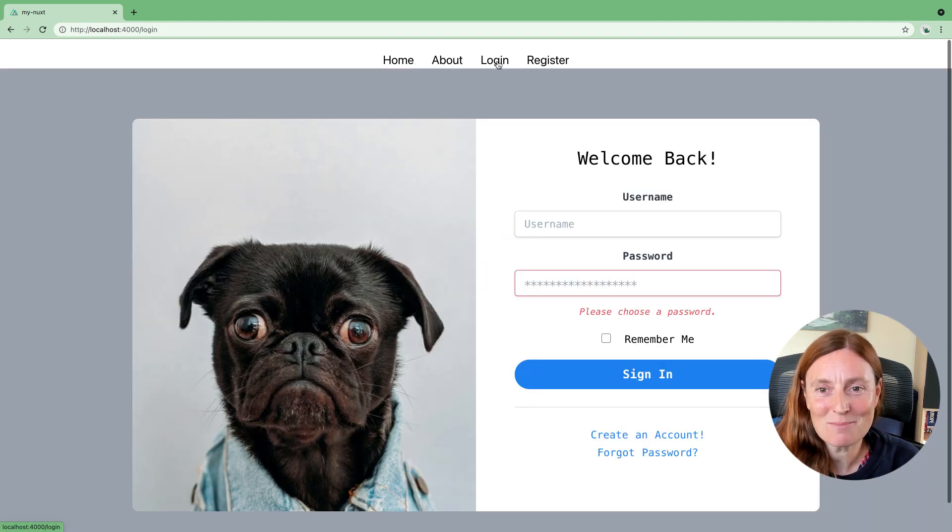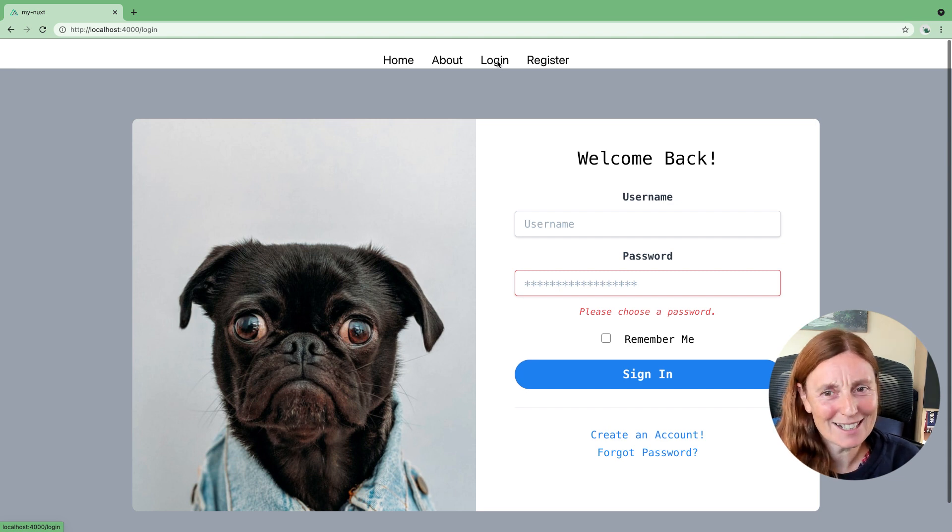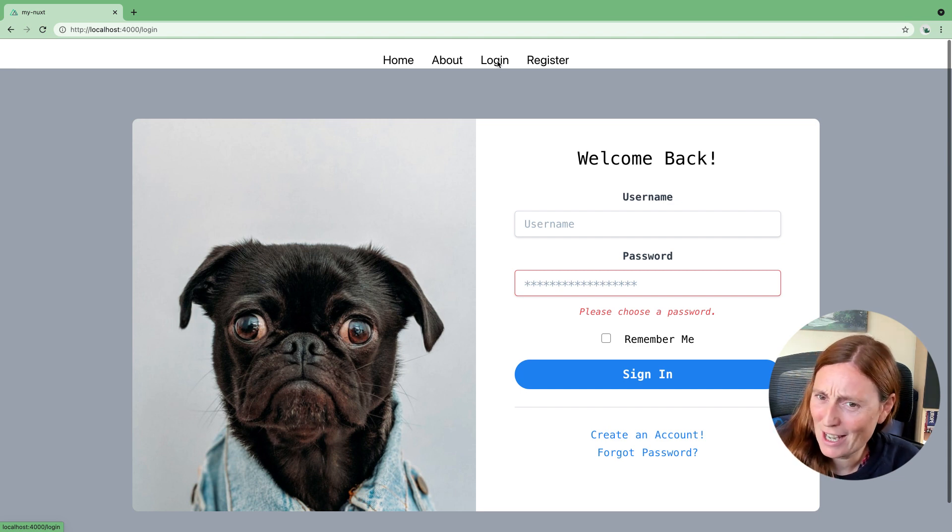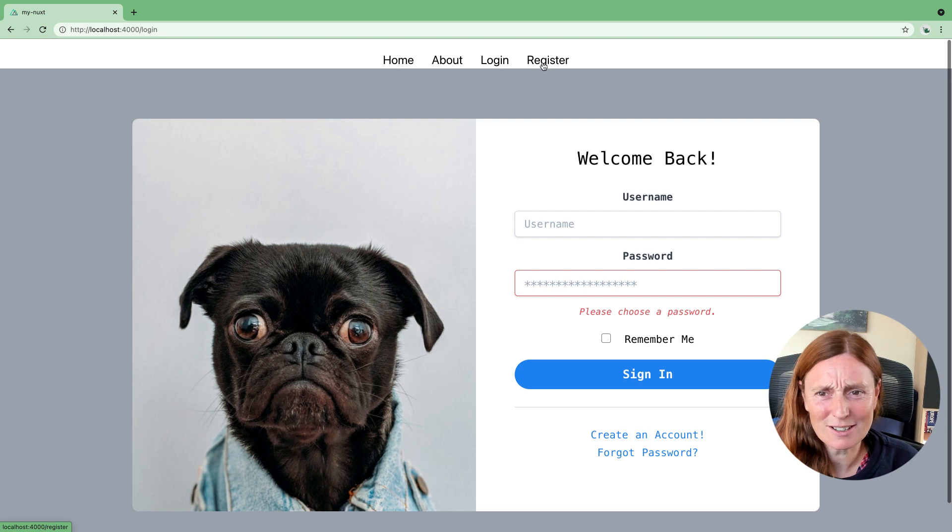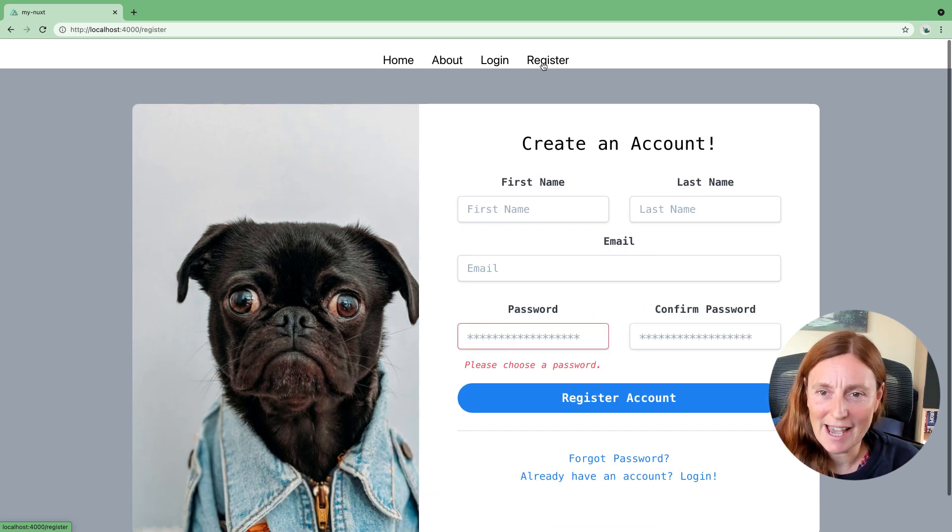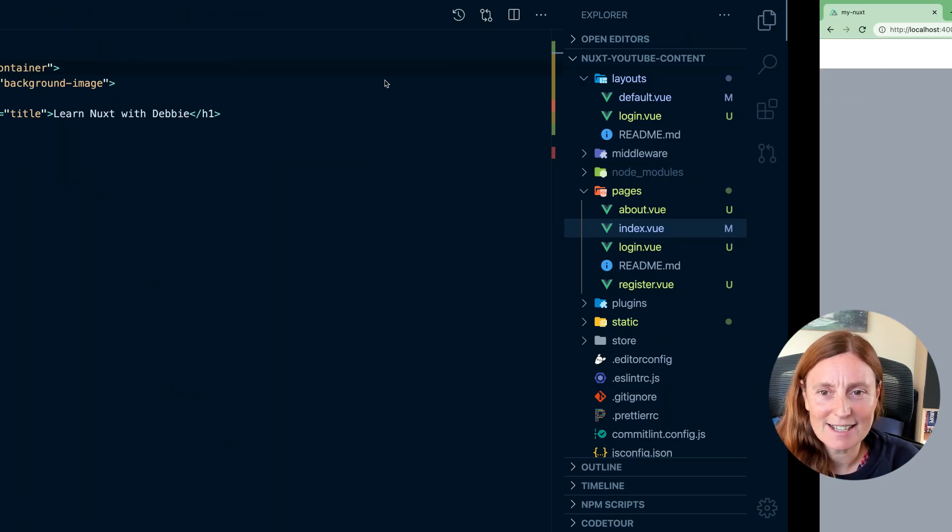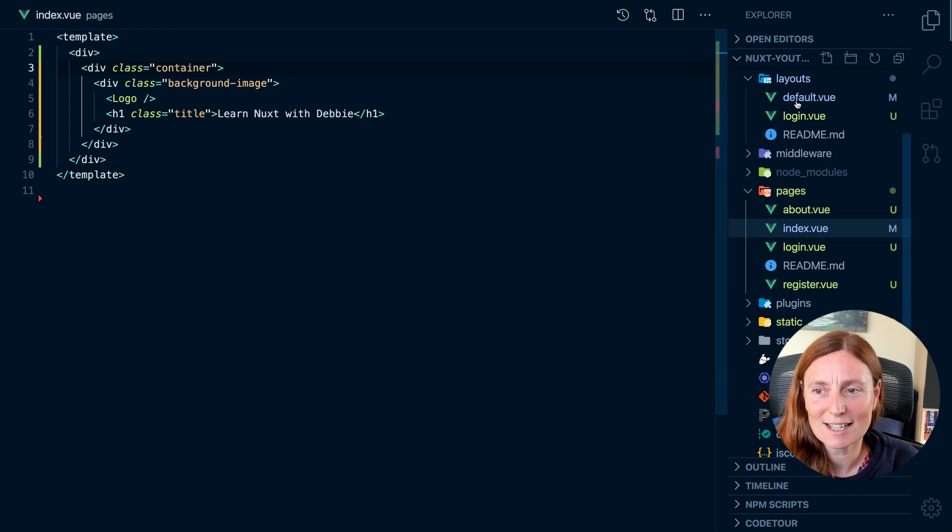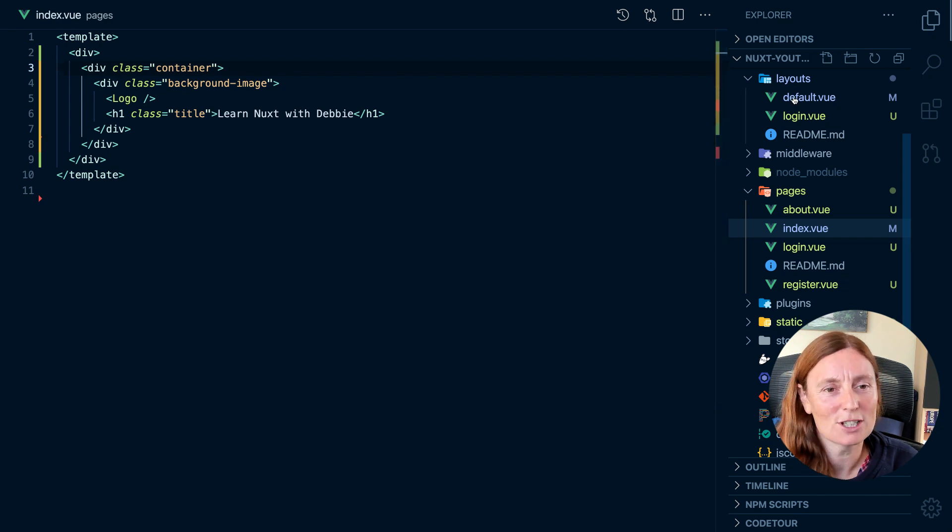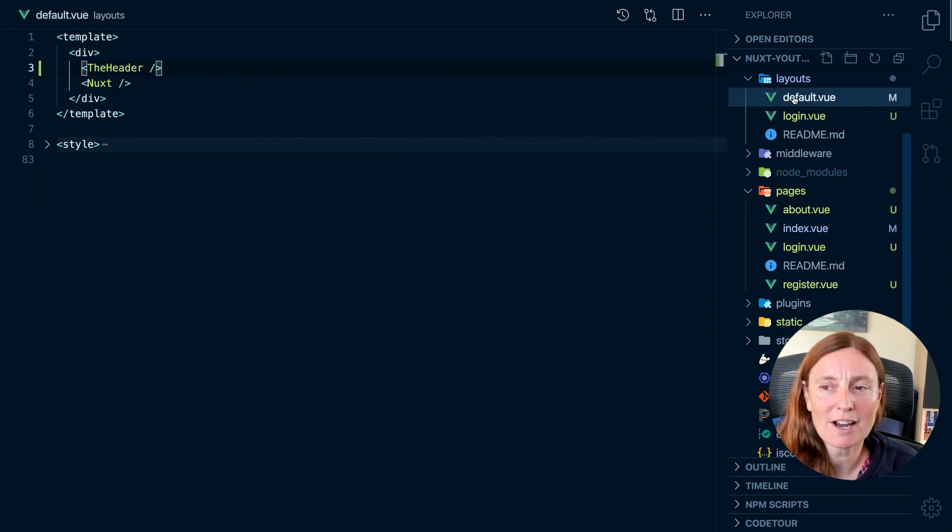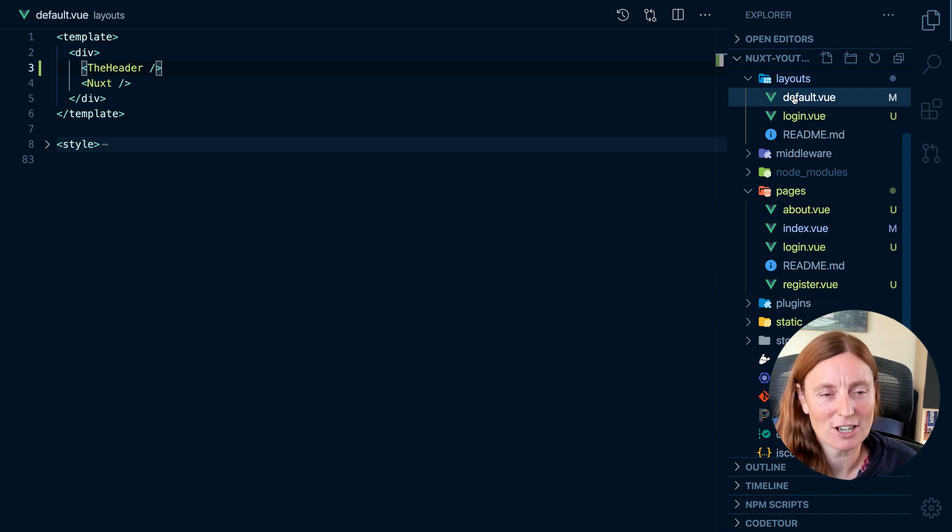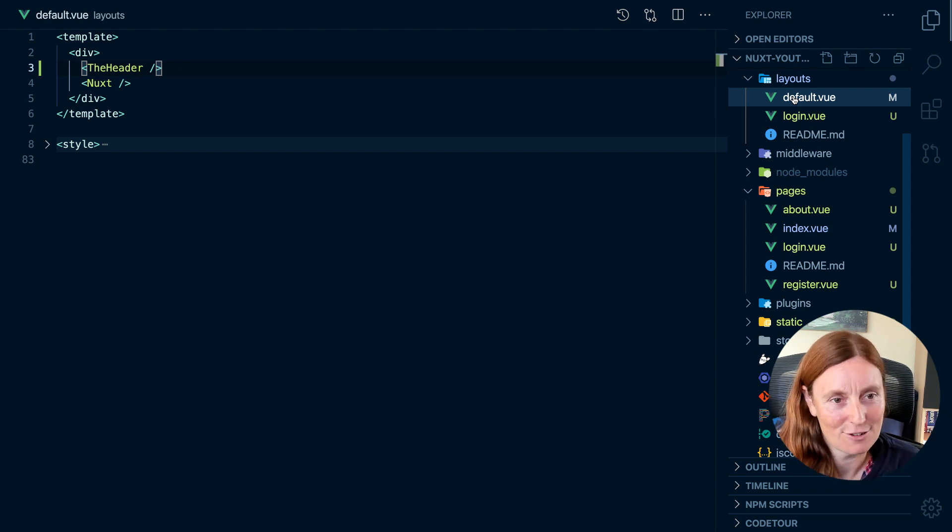And now we go to the login page. Uh-oh, it's also on the login page. We don't really want it on the login page. We don't really want it on the register page either. Okay, so what's happening here is that we've added it to the default layout and whatever we add to the default layout will appear on every single page because that's the default layout unless you specify a different layout.